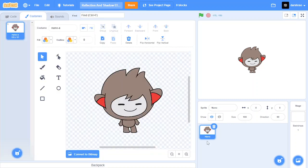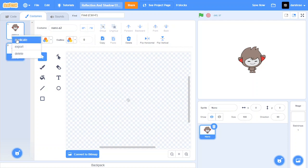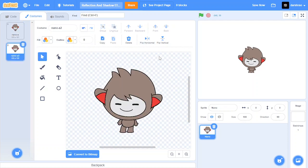So first choose your sprite. I chose nano and then go to your main costume, duplicate it and then flip it horizontally for this effect to work.